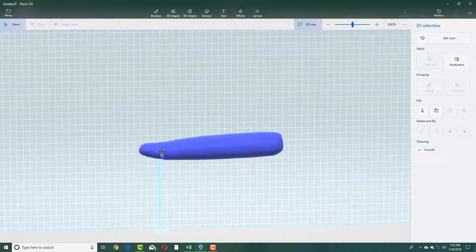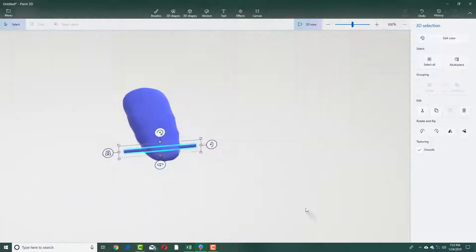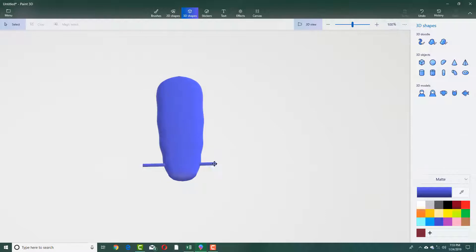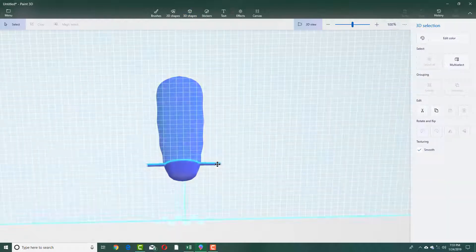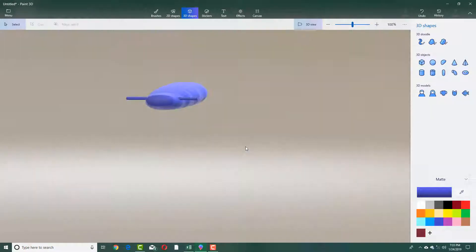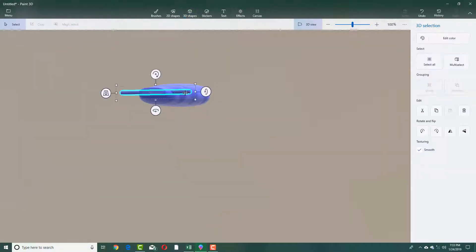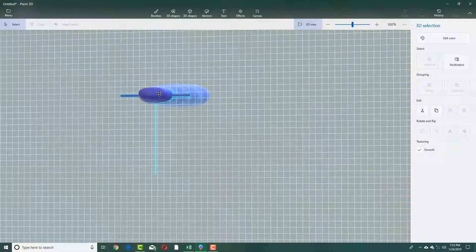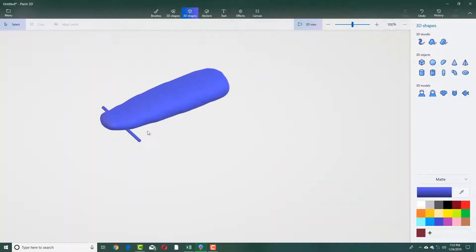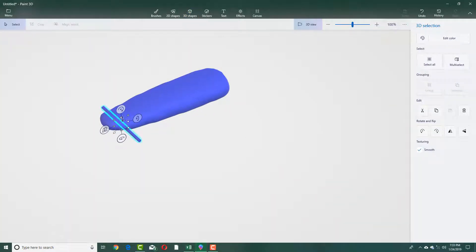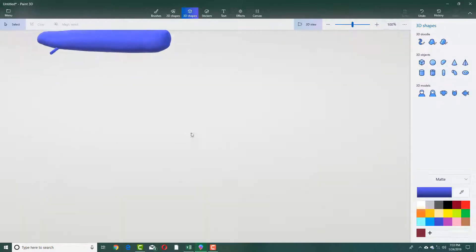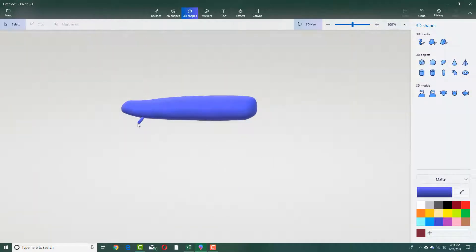Drag it up and there you go — there's the 3D model. I'm going to grab it and move it to the side to make sure it is positioned on the go-kart. I'll drag it down a bit so it sits at the right end, leaving some room for movement, then drag it a bit to the side as well.